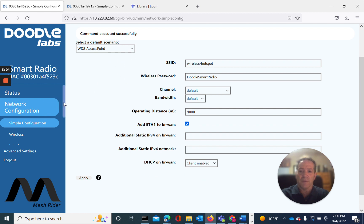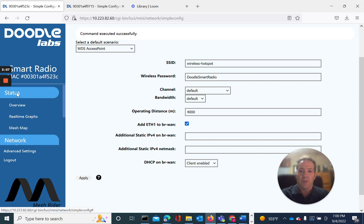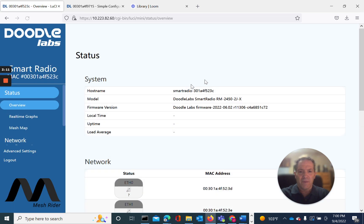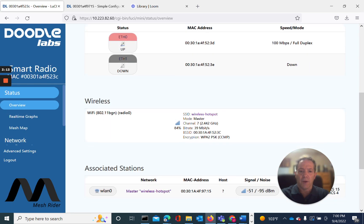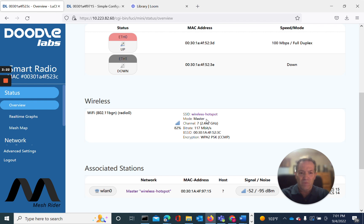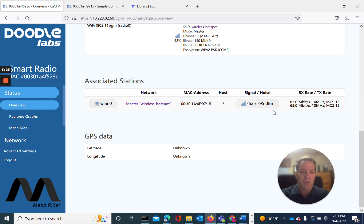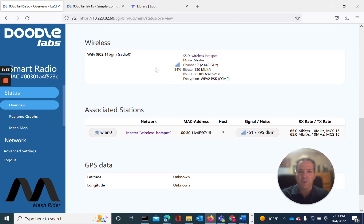We'll go back to the overview screen to confirm. The mode — if we go back and look — shows up as master. So when configured as WDS access point, the mode indication is master. And its adjacent neighbor, which is the other client node previously configured, is now appearing as an associated station. That confirms we've got a connection between the two.